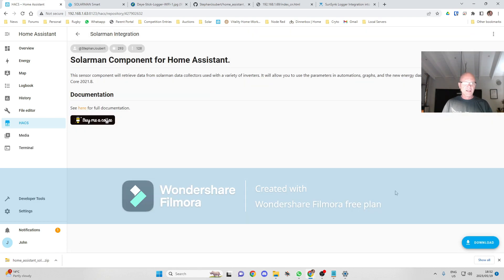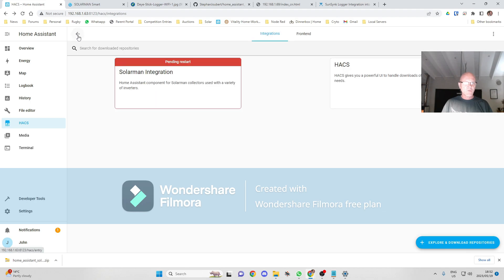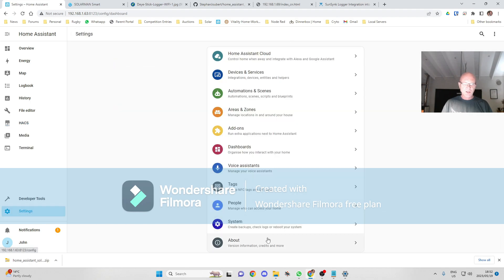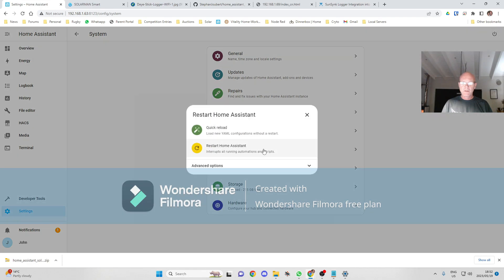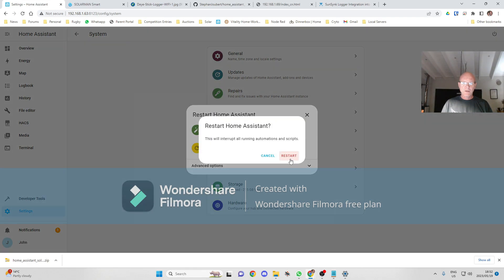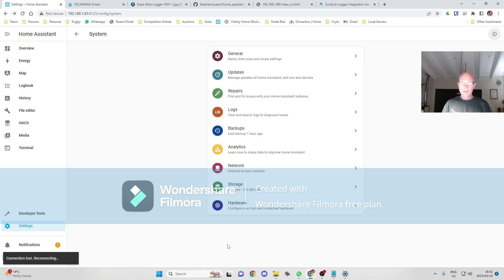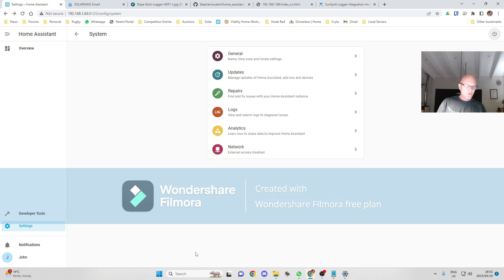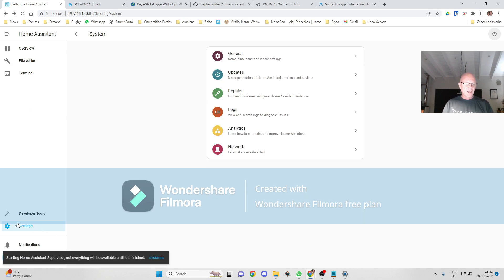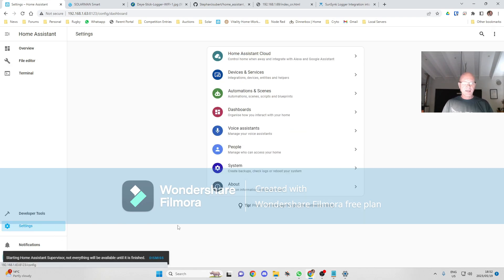Okay, that's now installed. If we go back, it'll say pending a restart. We're just going to restart our system. Okay, we're just waiting for that to restart. Okay, that's done.